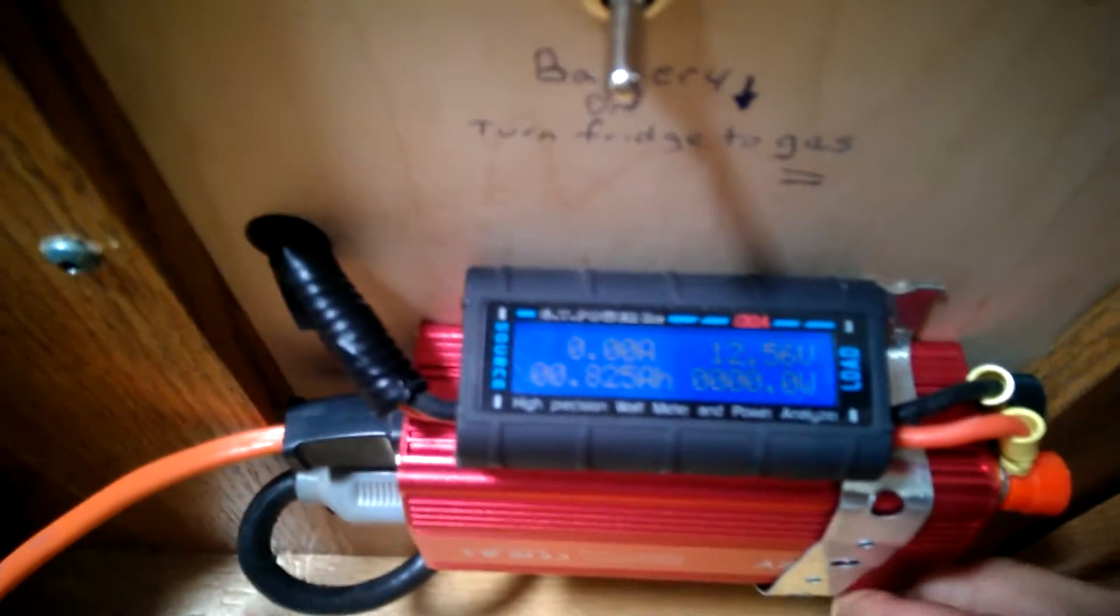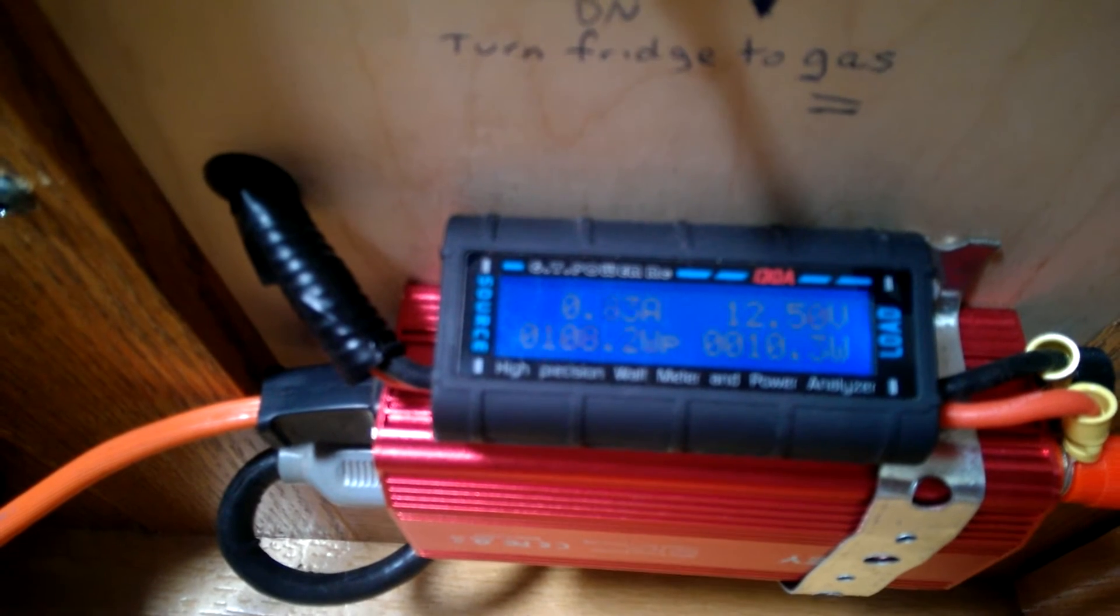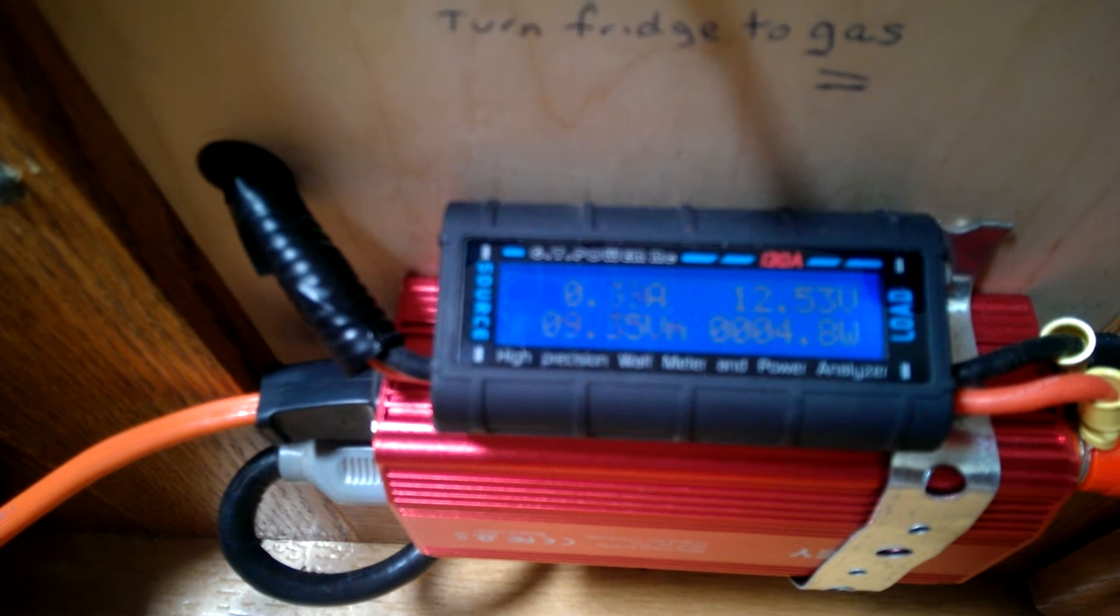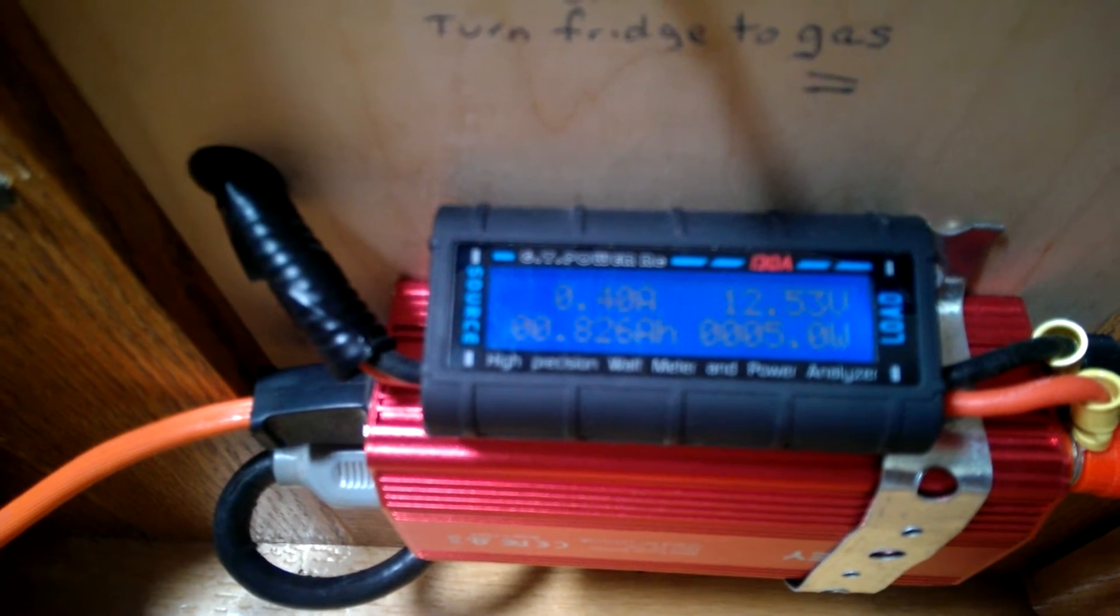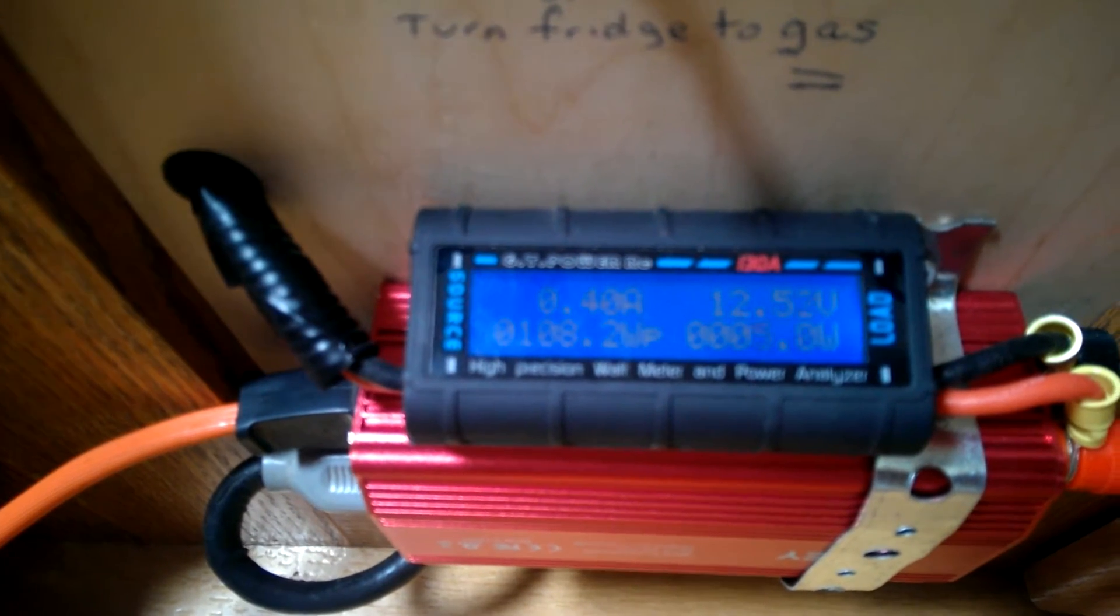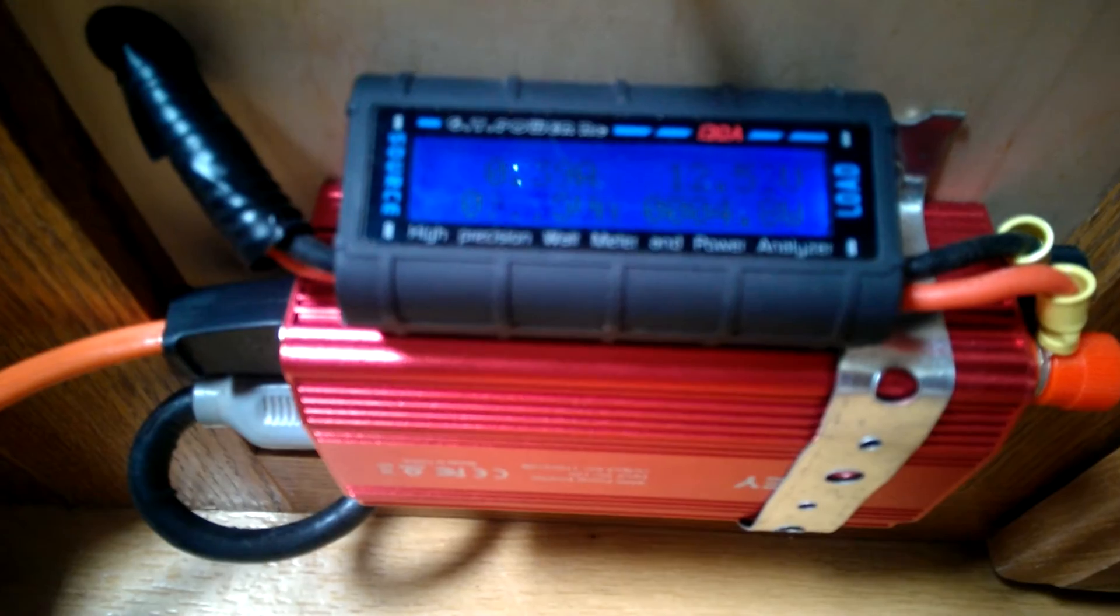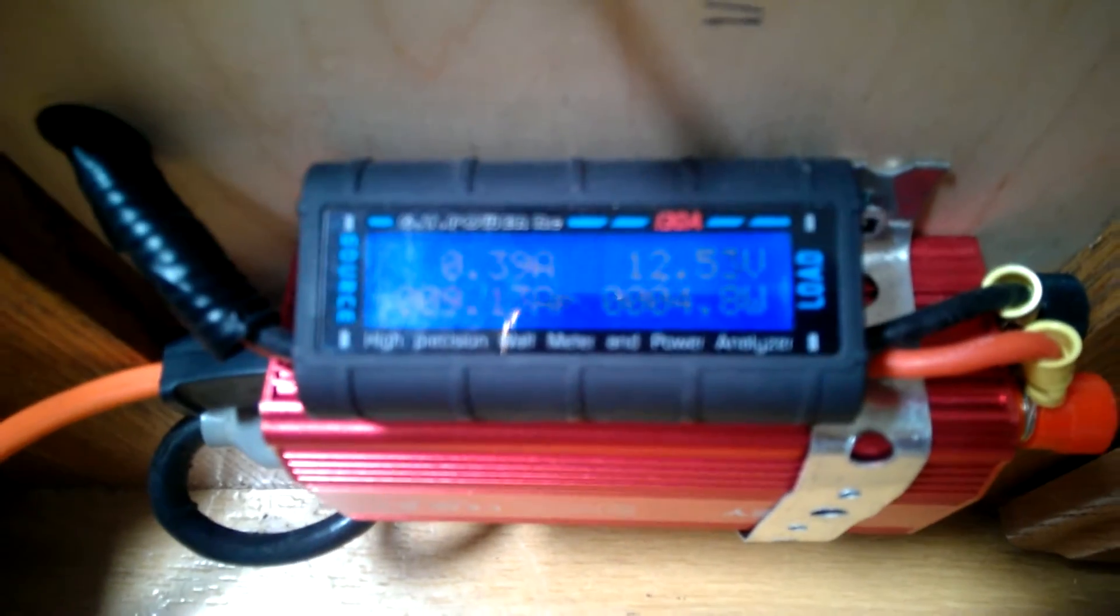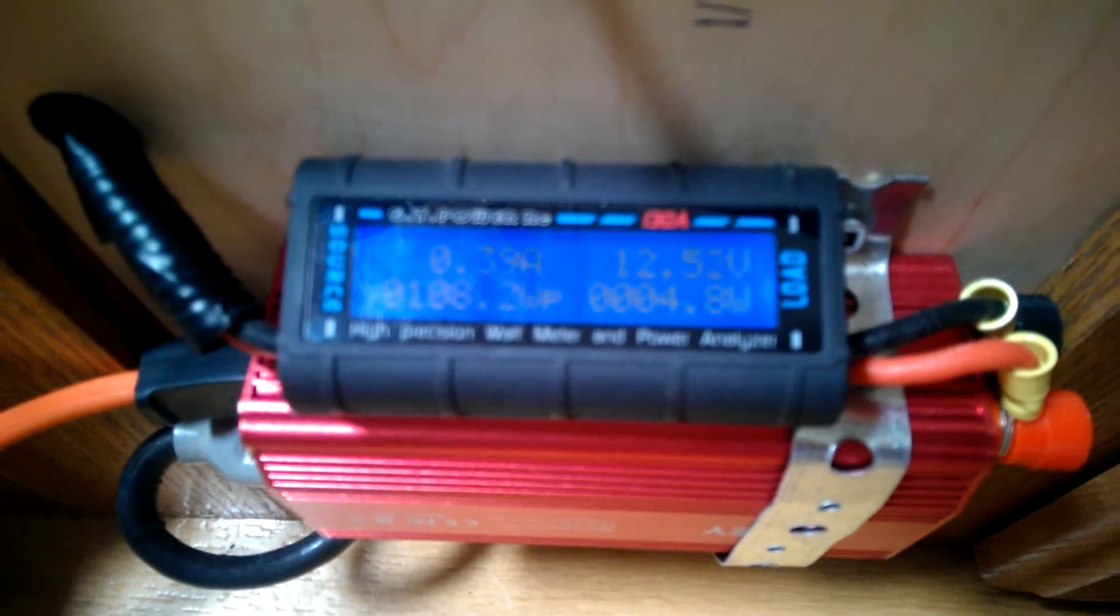If I turn this meter on, right away you get some amperage draw. It settles into about 4.4 amps, 4.8 watts. That's just the inverter itself running. When I'm dry camping, I like to shut the thing off to make sure I'm not losing any amperage.